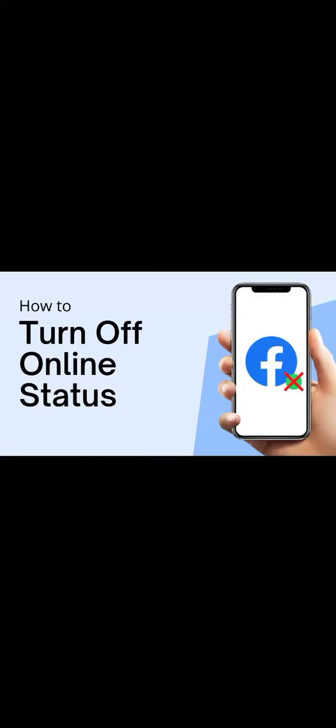Hi greatness, welcome to KDP TV. In this video I'm going to be showing you how to turn off active status on Facebook.